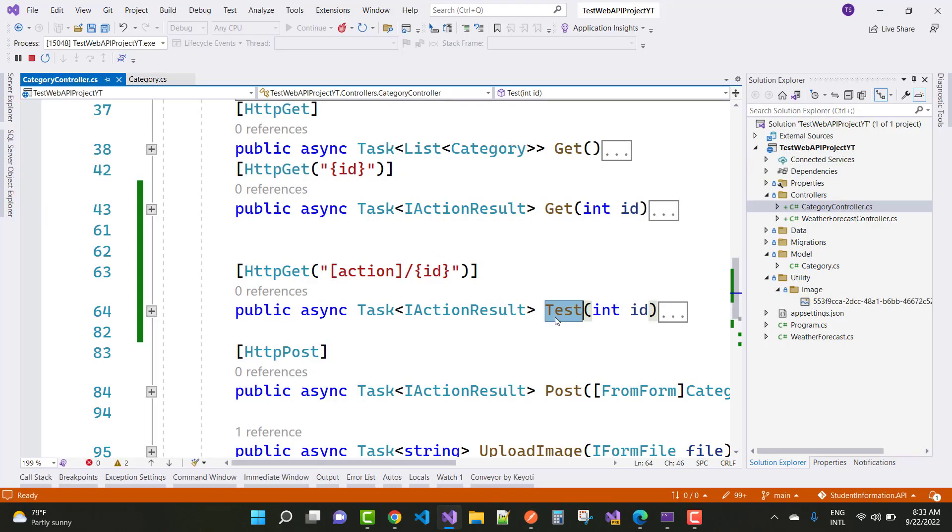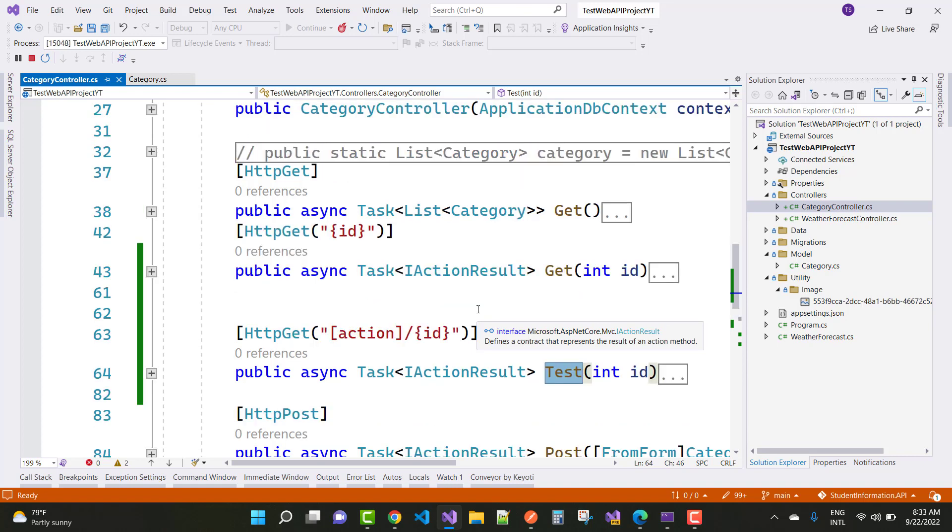So thank you guys for watching this video and keep watching all other videos which is related to ASP.NET Core Web API. Thank you, thank you very much.